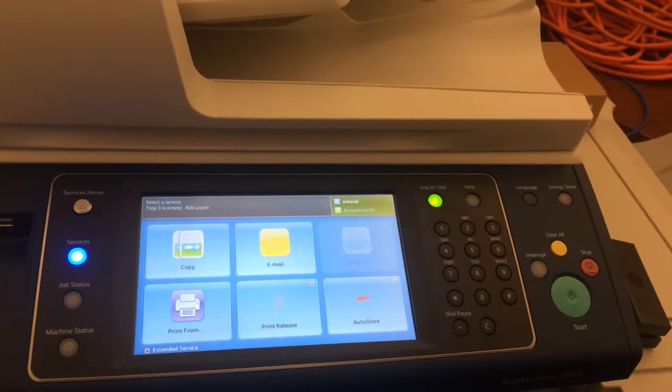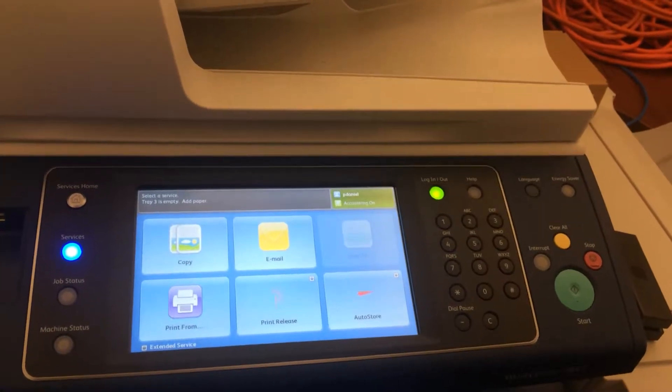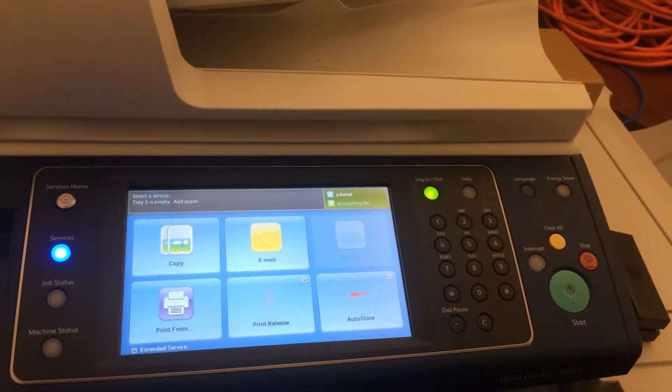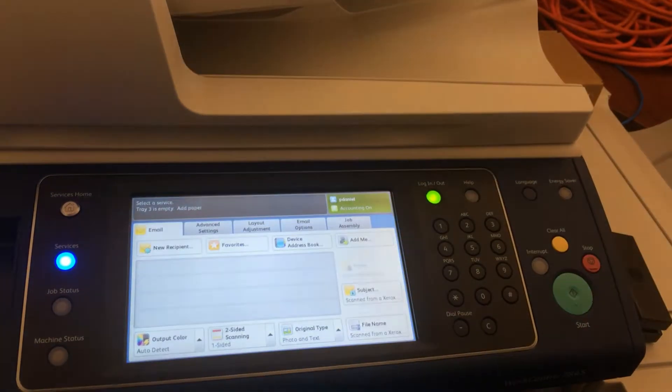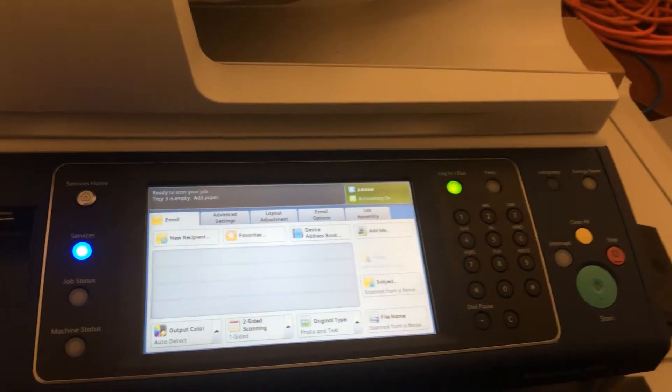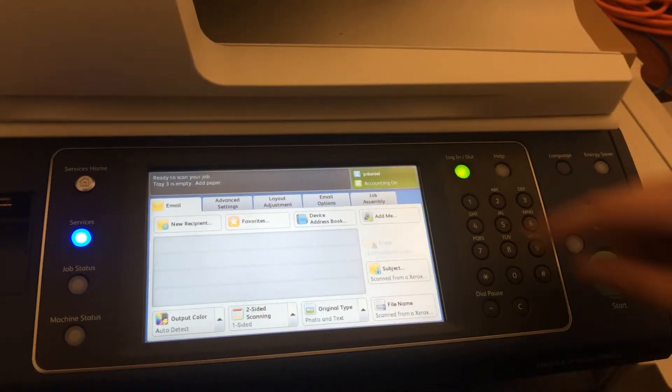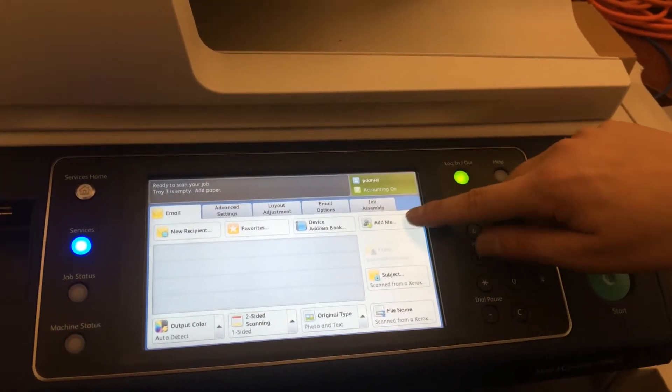Scan to email. To send a scan to your email address, simply select the email icon. From there, press the add me button.